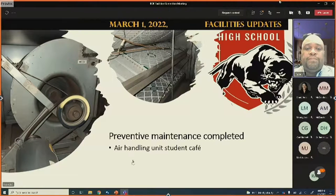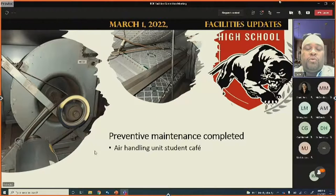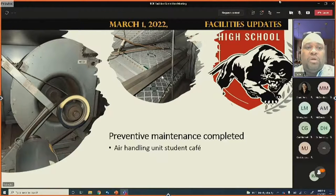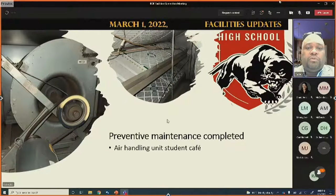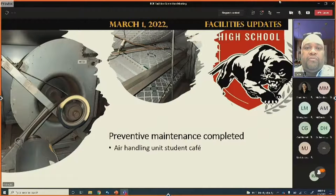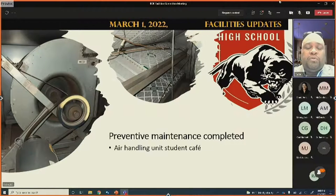At Proviso West, preventive maintenance was performed on the air handling units for the student cafeteria — filters changed, belts changed, and grease fittings serviced. This is being extended to the administration building as well, with filters changed every 30 to 35 days to support COVID-19 protocols.